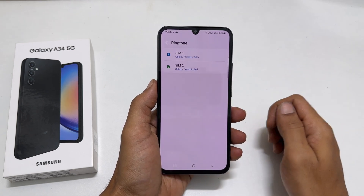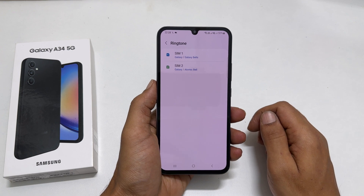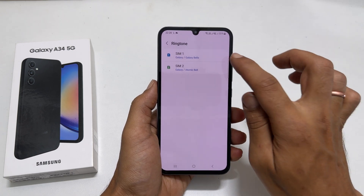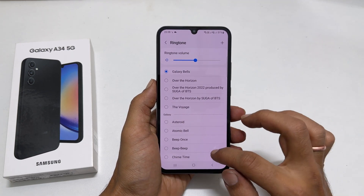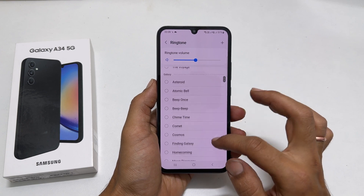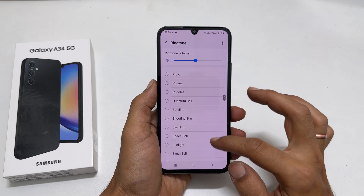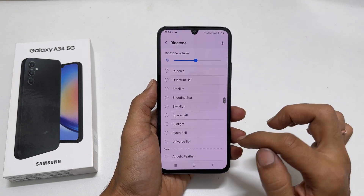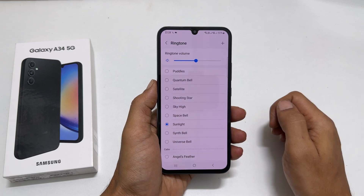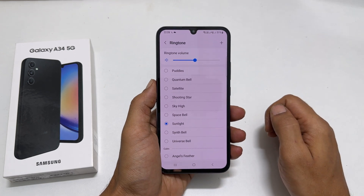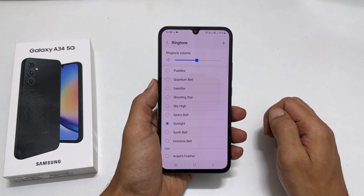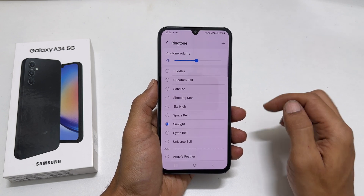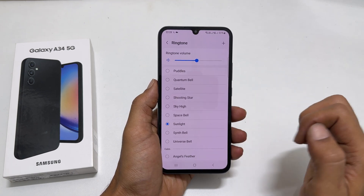If you use dual SIM cards, choose the SIM you want to change the ringtone. On this page, you will find all the preloaded ringtones. Browse through them and select the sound you want to set as a ringtone.